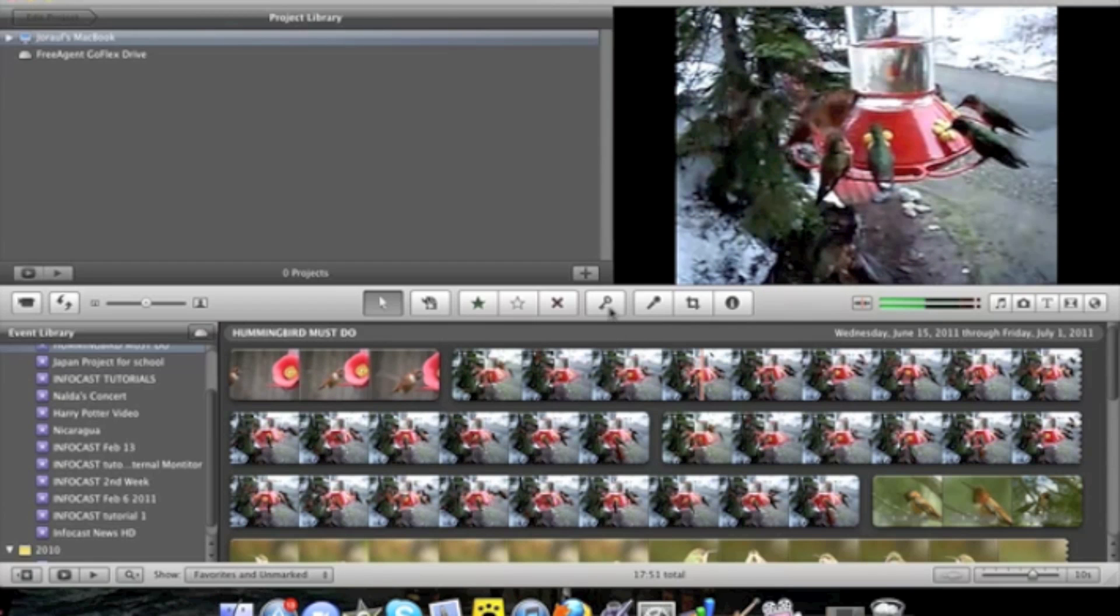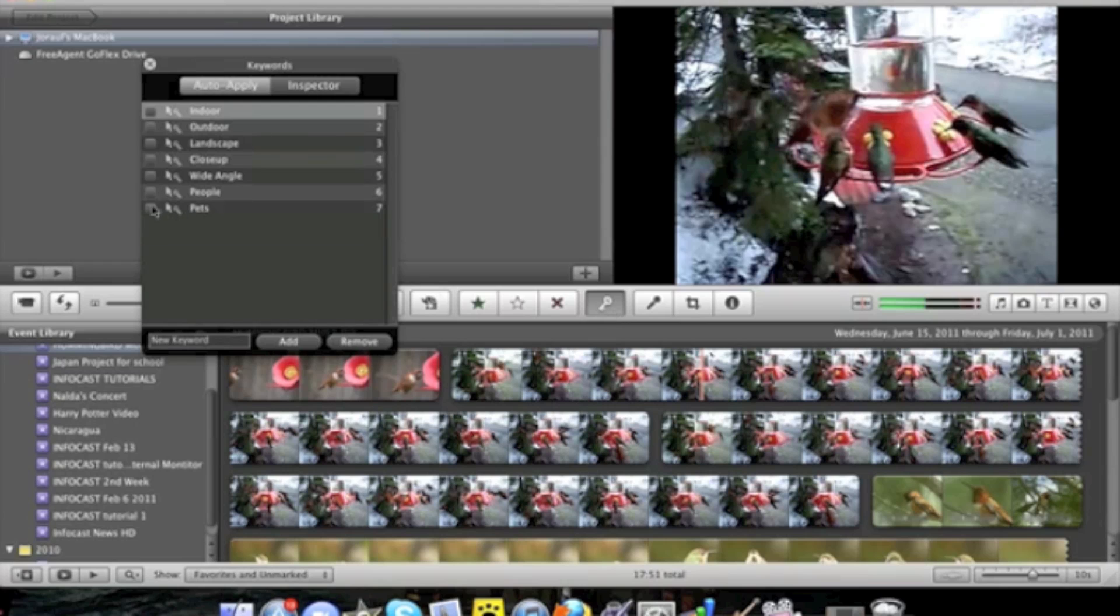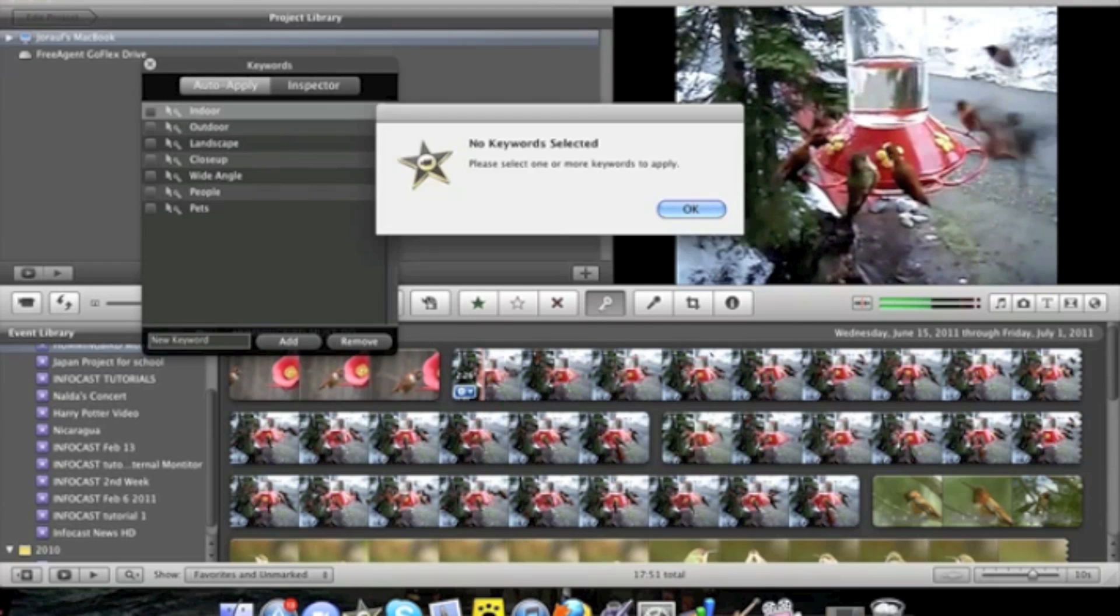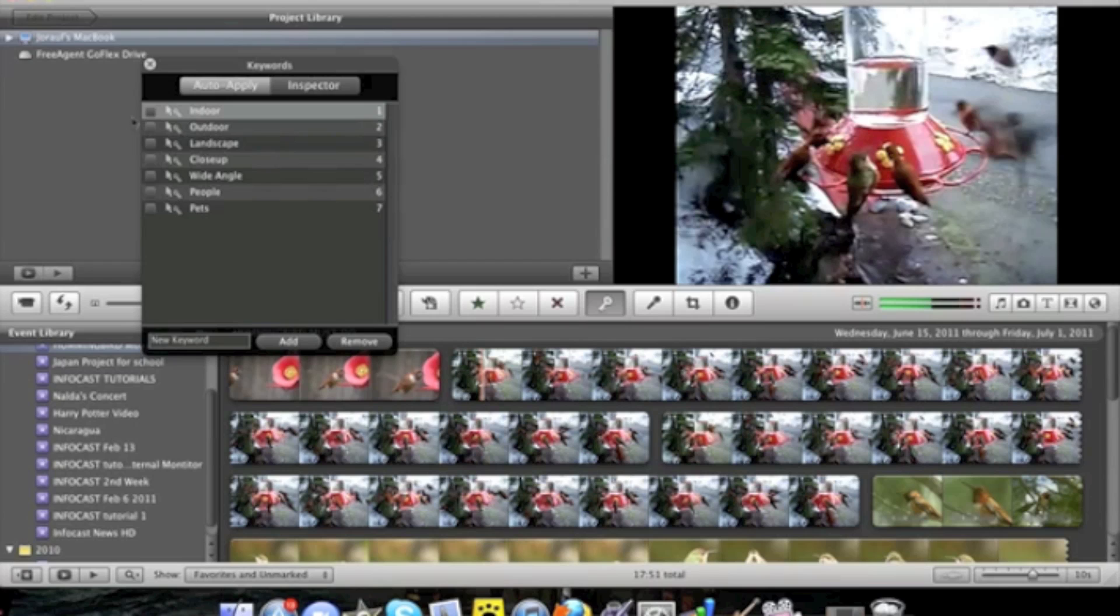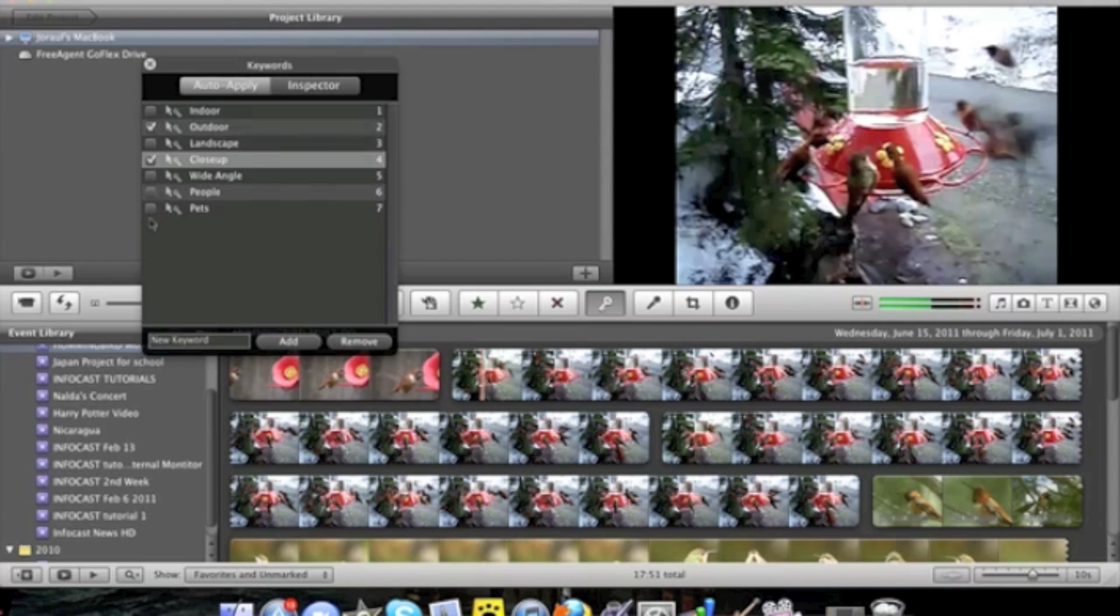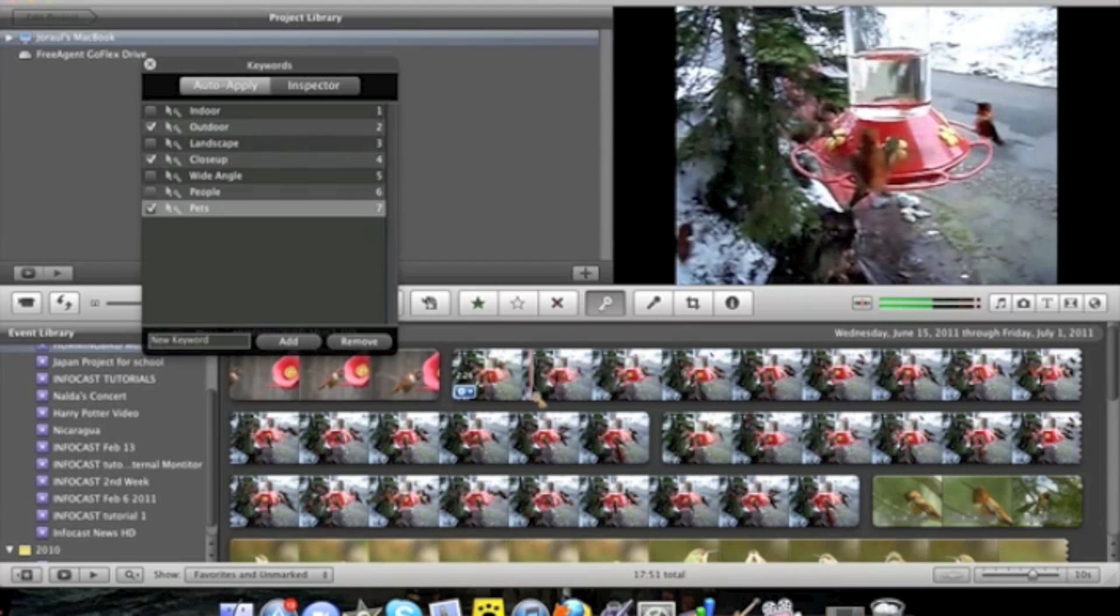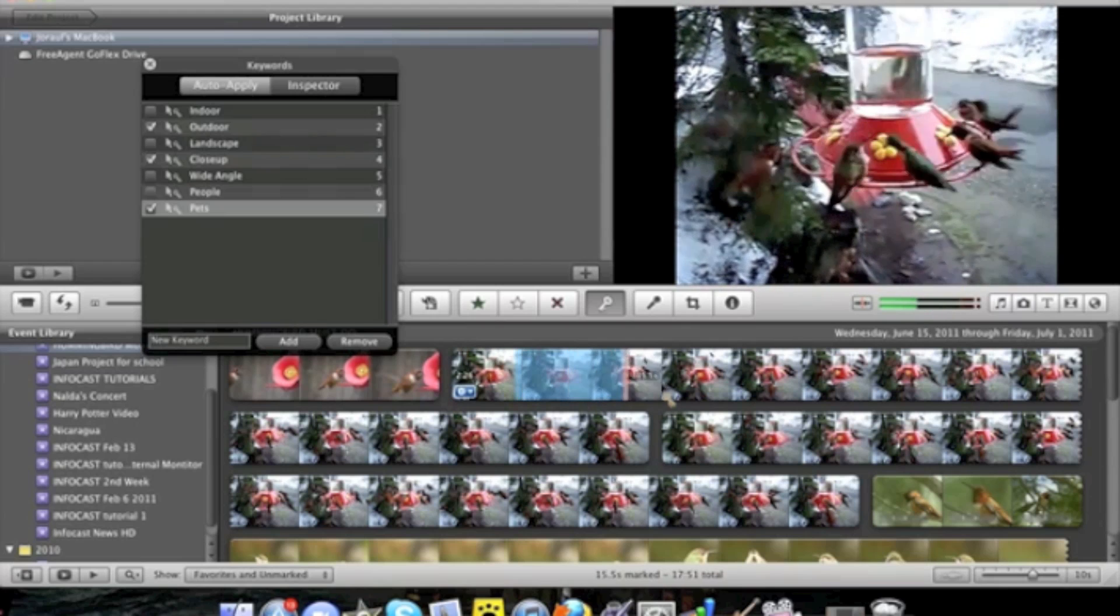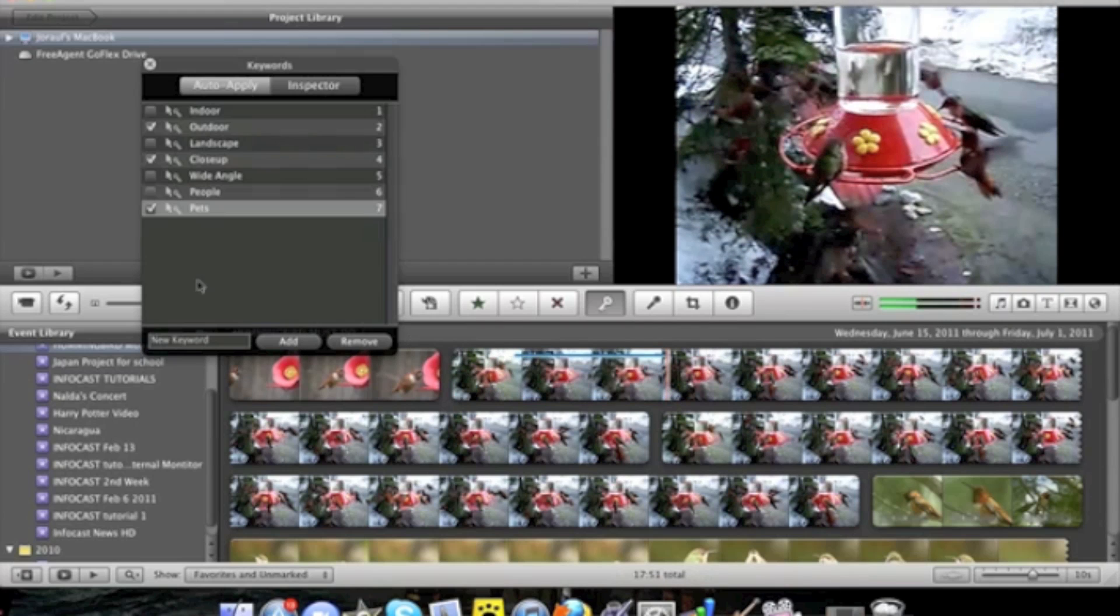Right next to it is the keyword tool and you can actually add keywords to selected clips. Like outdoor, close up, pets. Select the amount of video. And add. And you have your keyword in there.